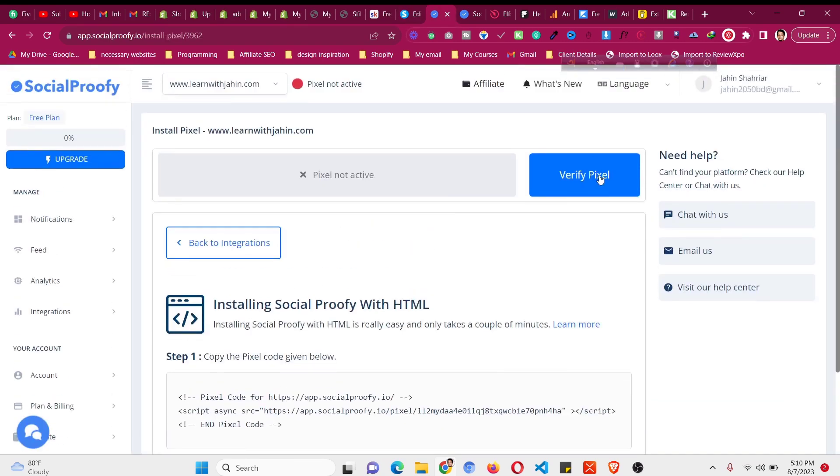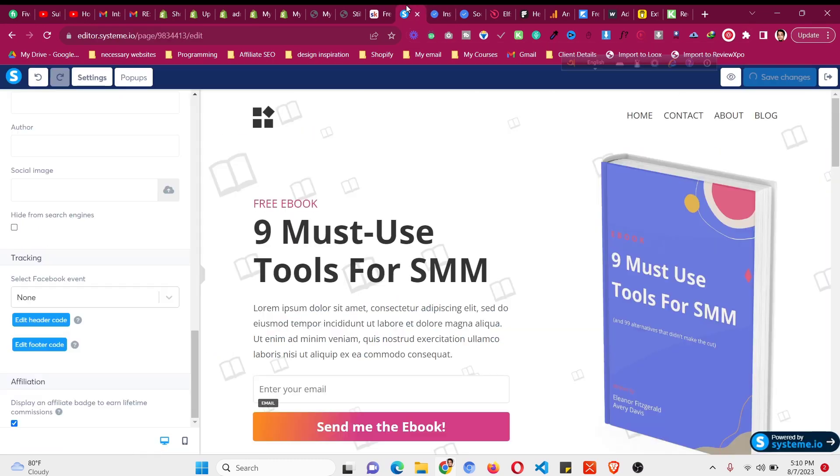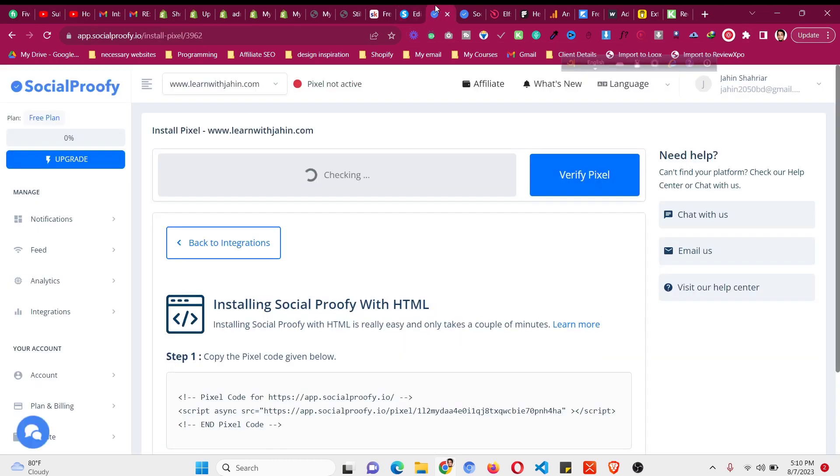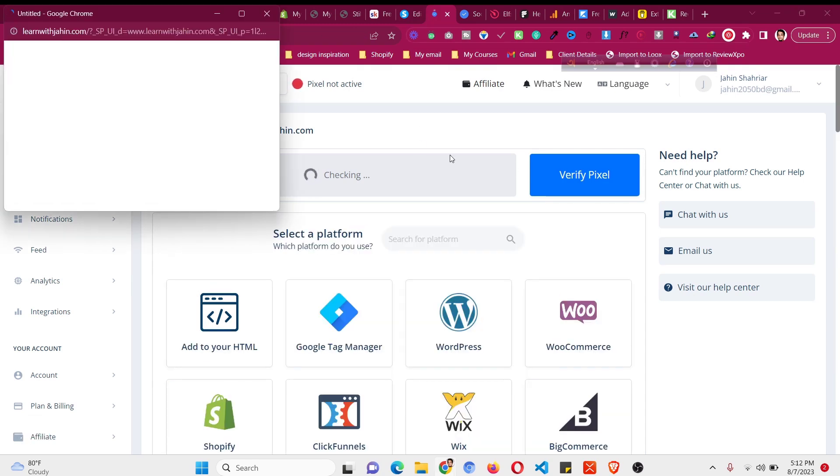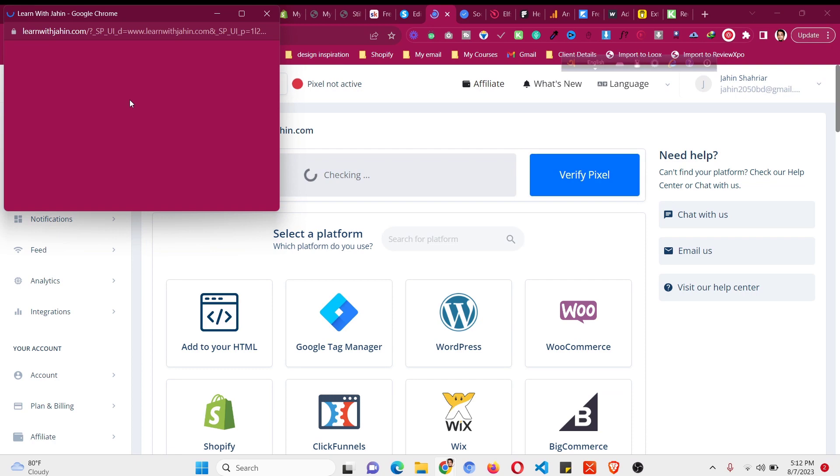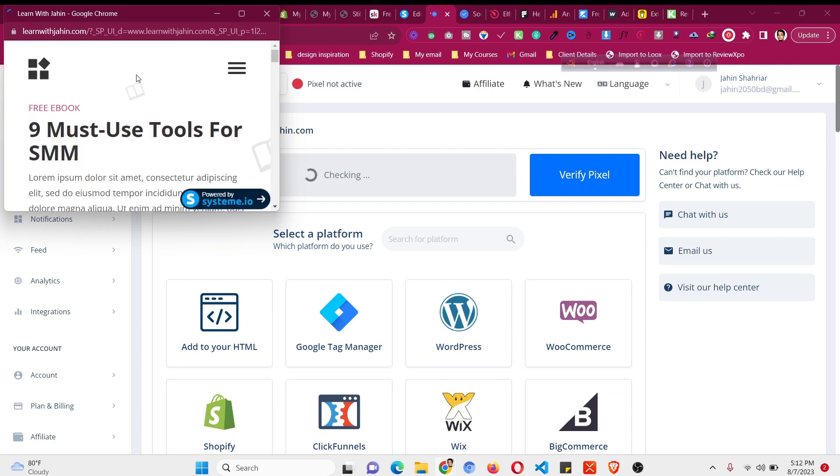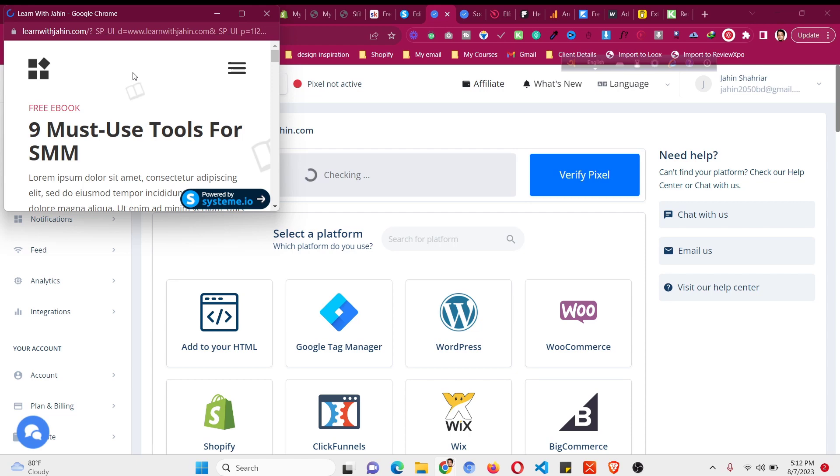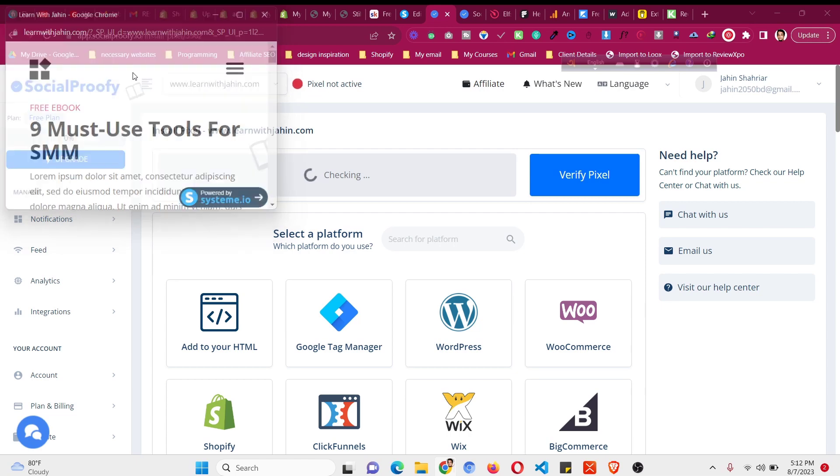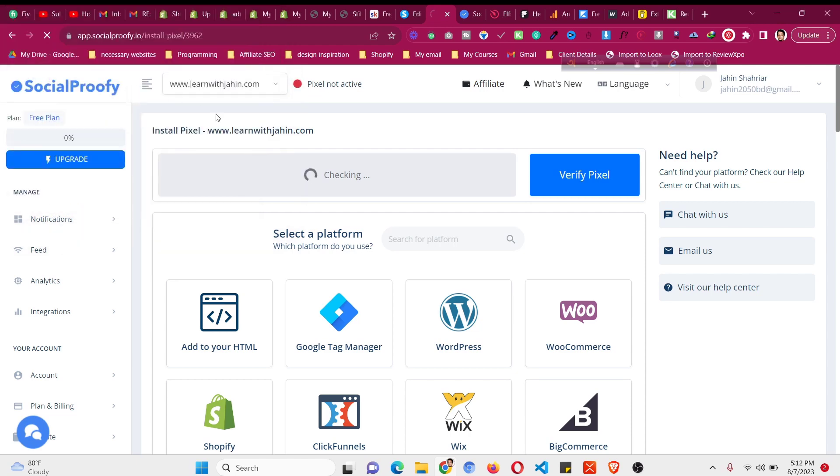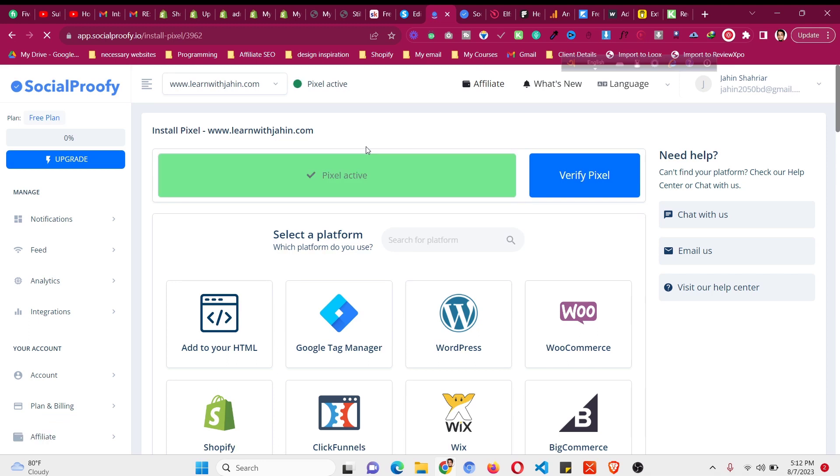Then come back here, click on verify pixel and this should verify the pixel. Click verify pixel and a pop-up will open and it will run through our website to verify the pixel. You can see learnwithjahin.com, this is the page where we added the code into our setting. Now you can see the pixel is activated.